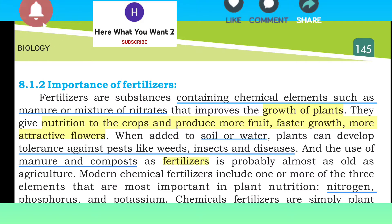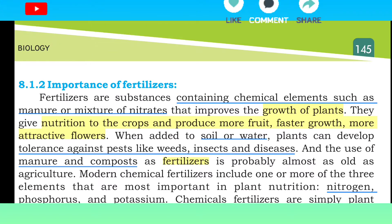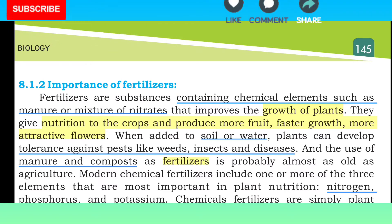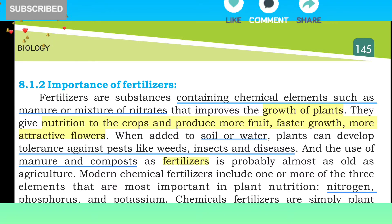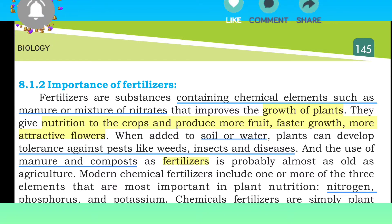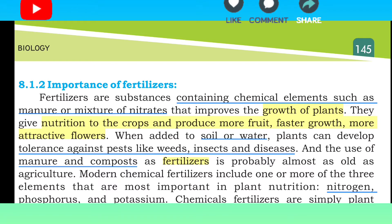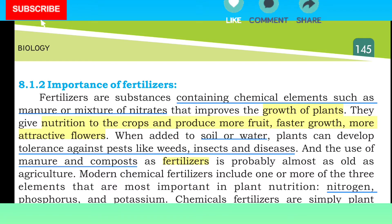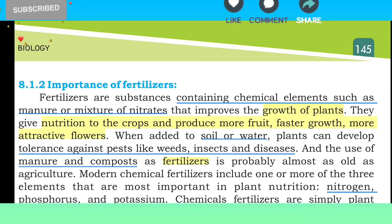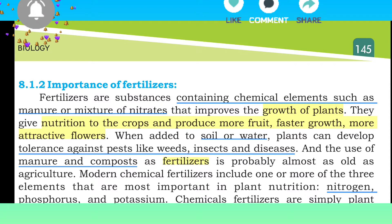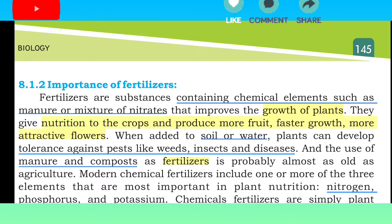Fertilizers are chemical elements from which manure comes, food comes, and mixture of nitrates which increase the growth. They give nutrition to the crops and produce more fruits.